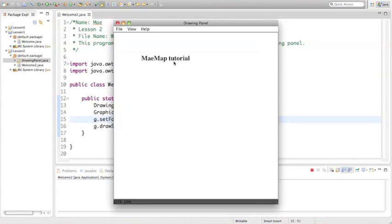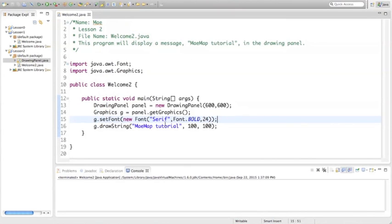So now you can see main map tutorial, in bold, serif style font, and a size of 24. And we can easily go back in and edit these if we want to.